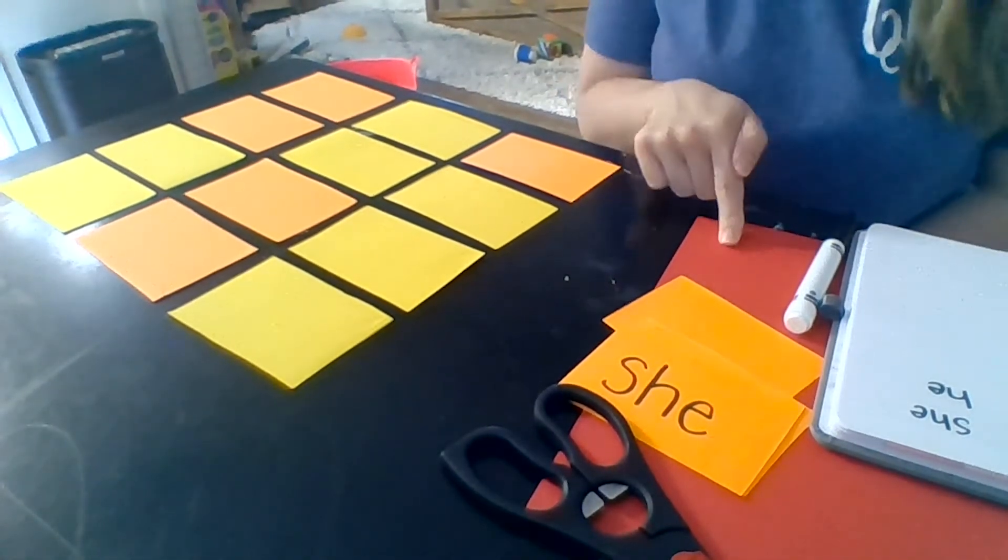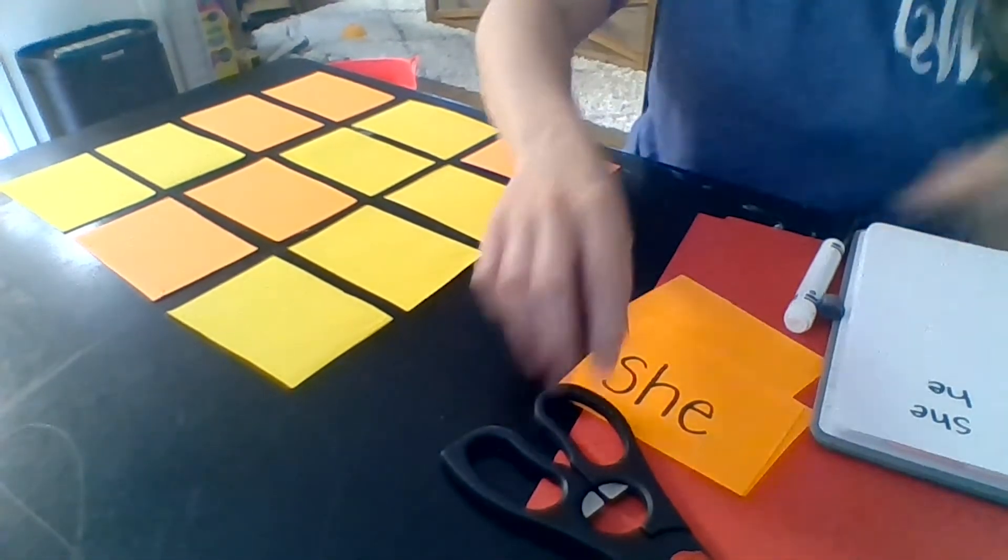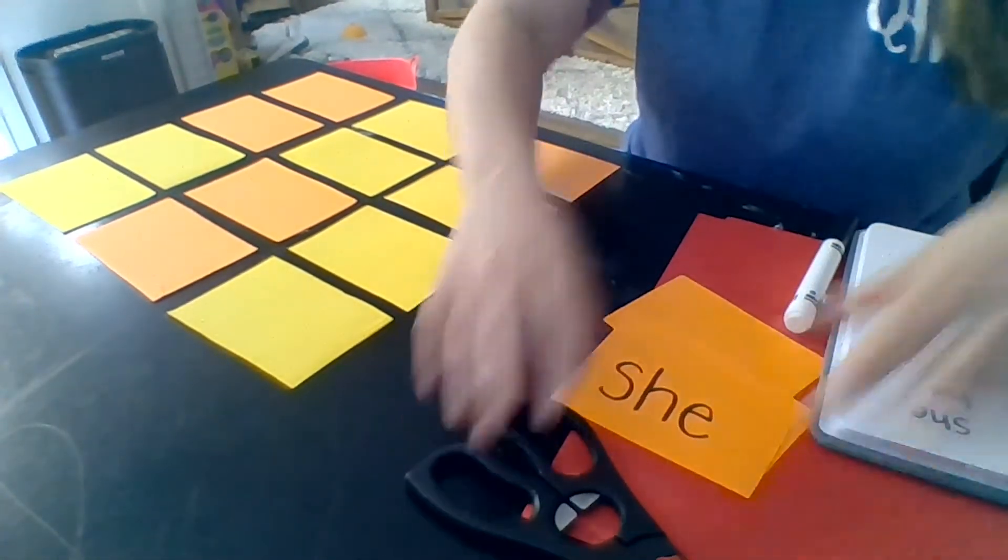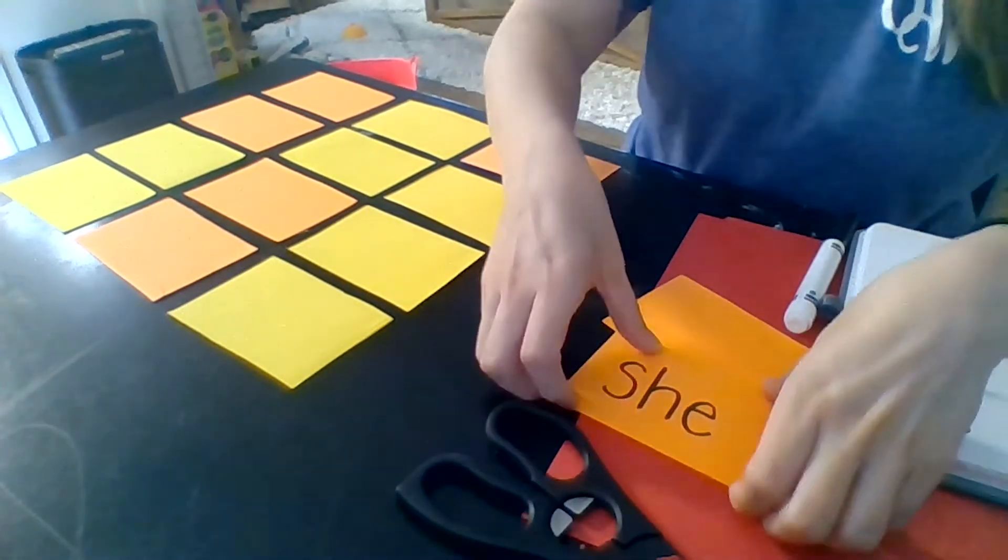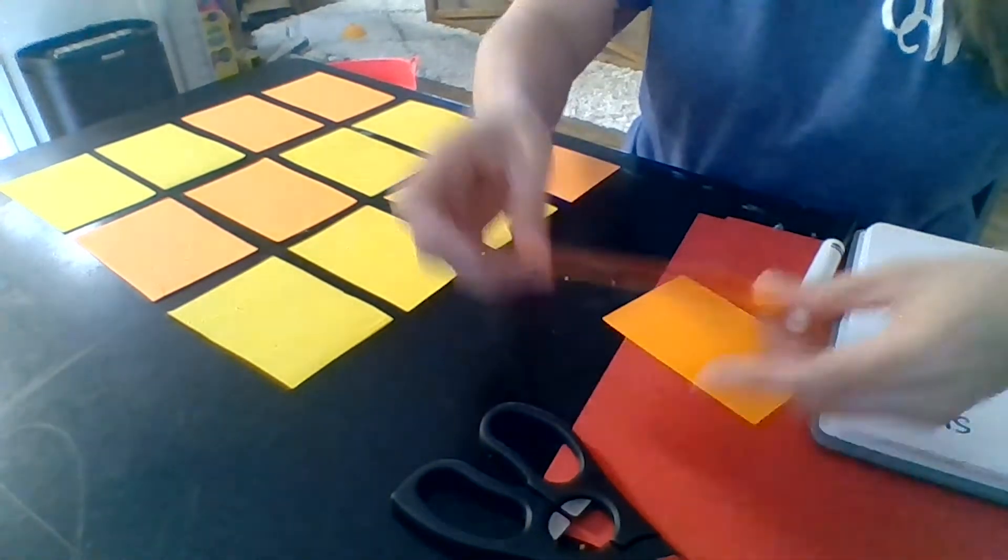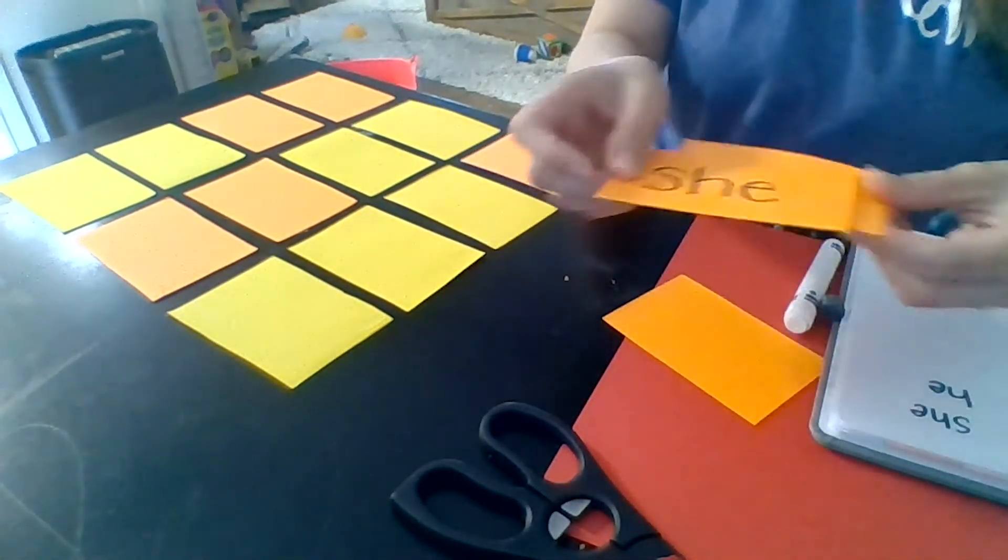I have some colorful pieces of paper that I cut into rectangles. I wrote down some of my kindergarten sight words and made sure to write each of them two times.